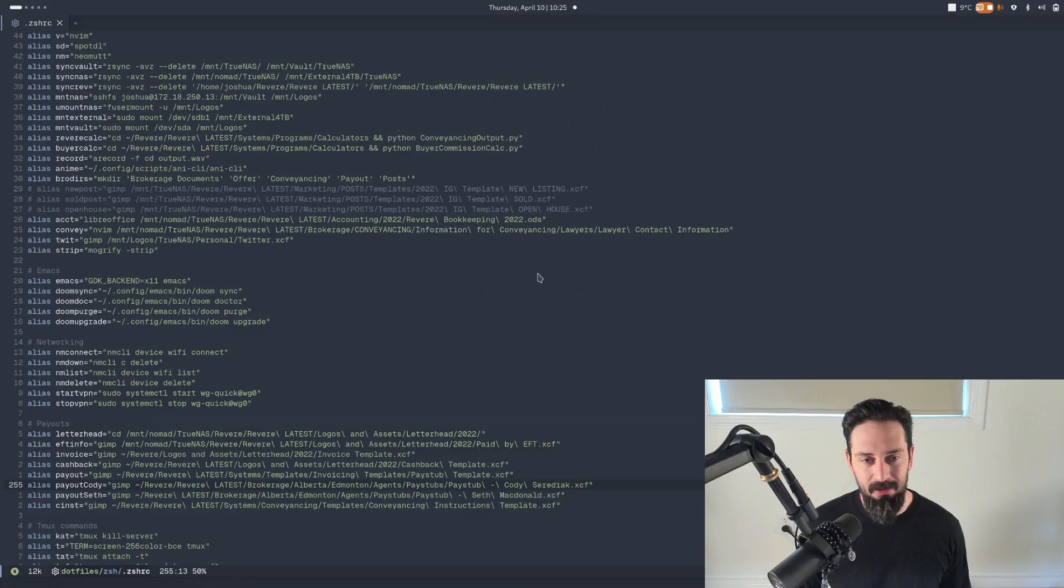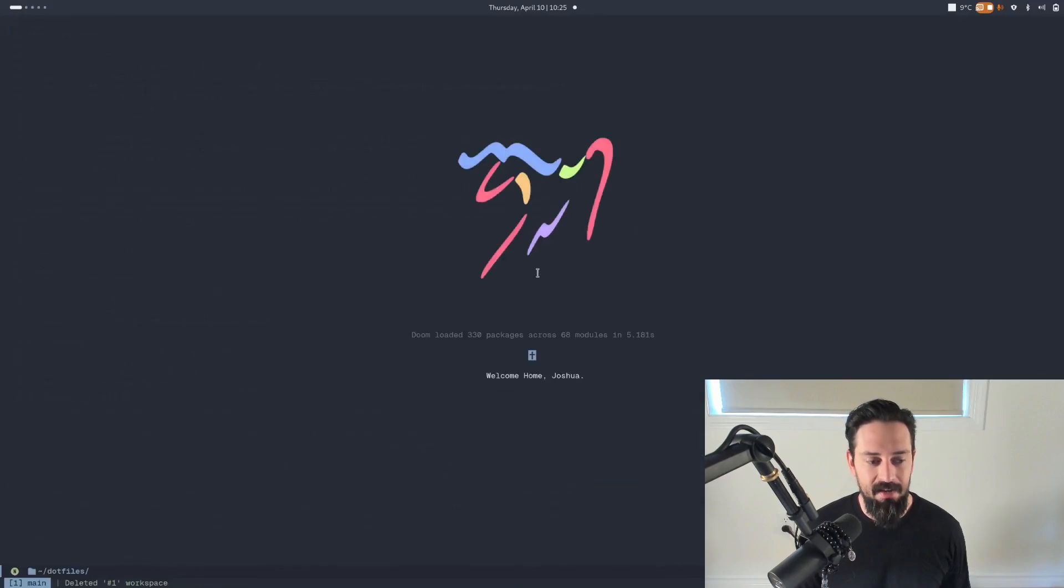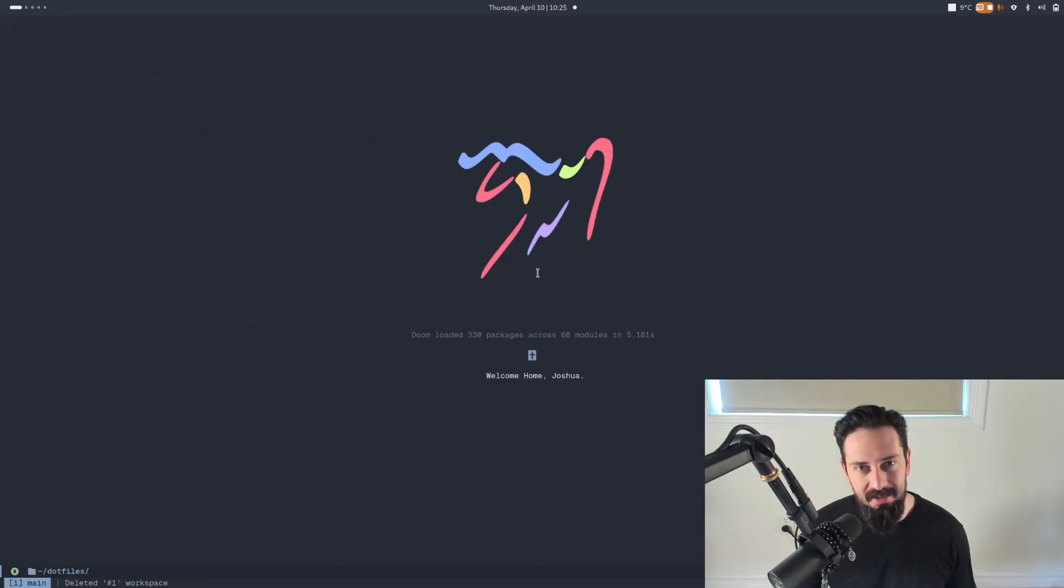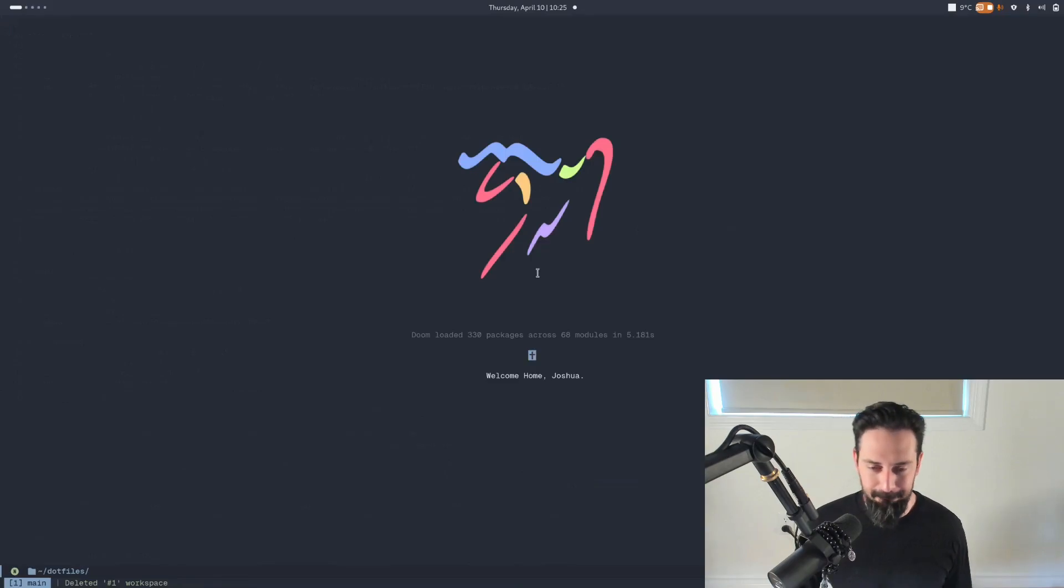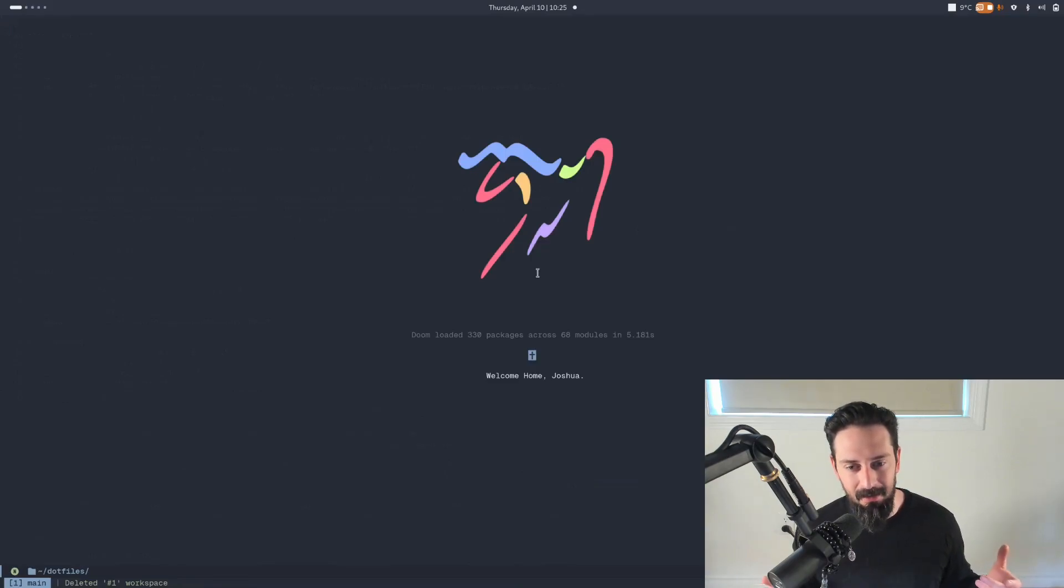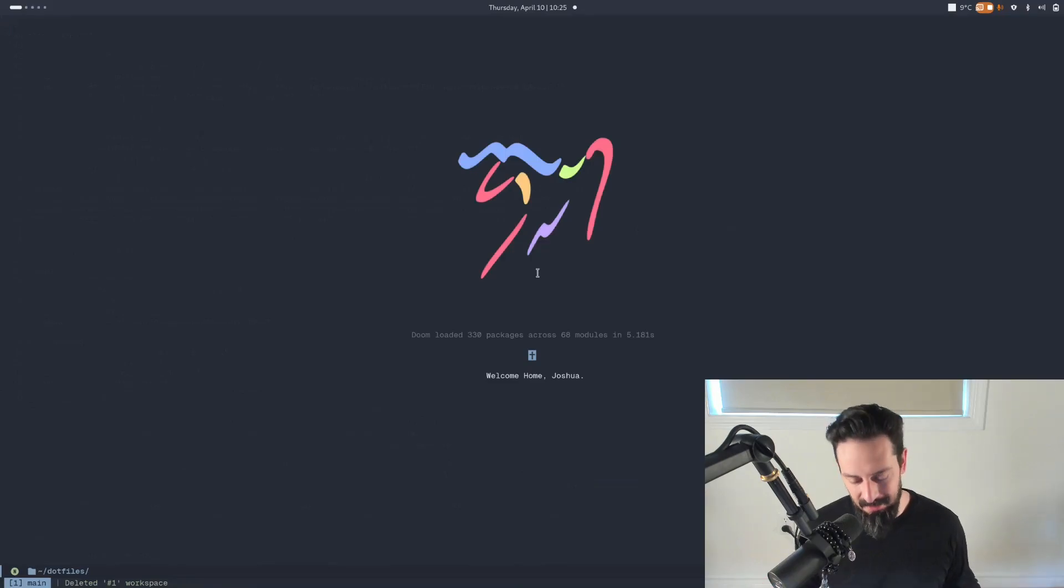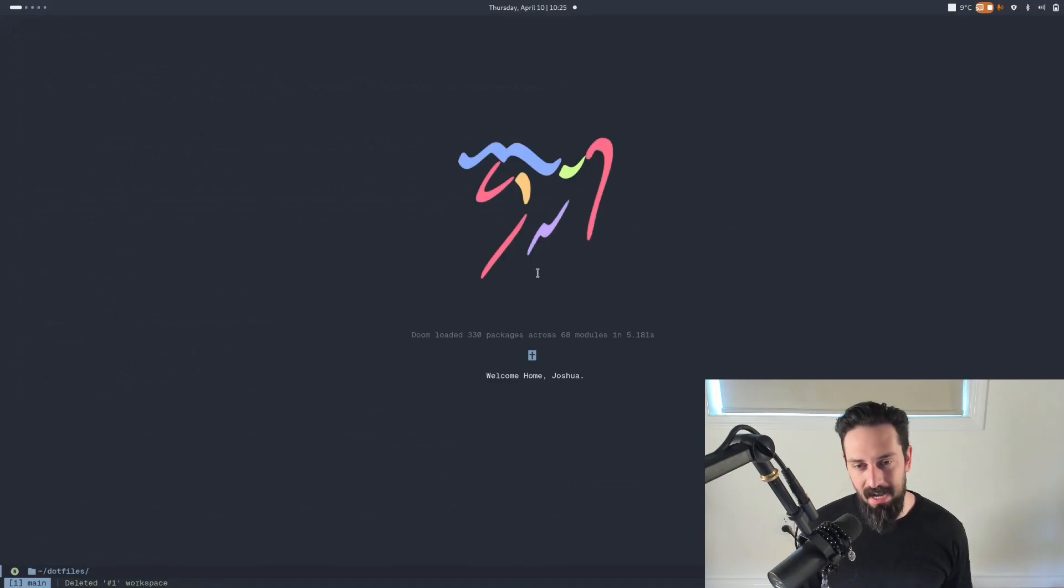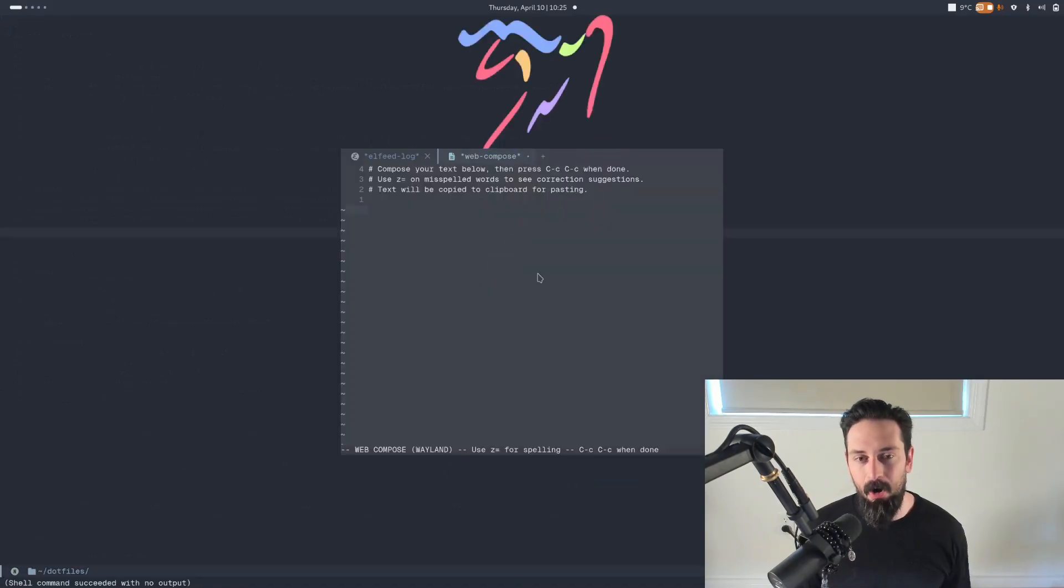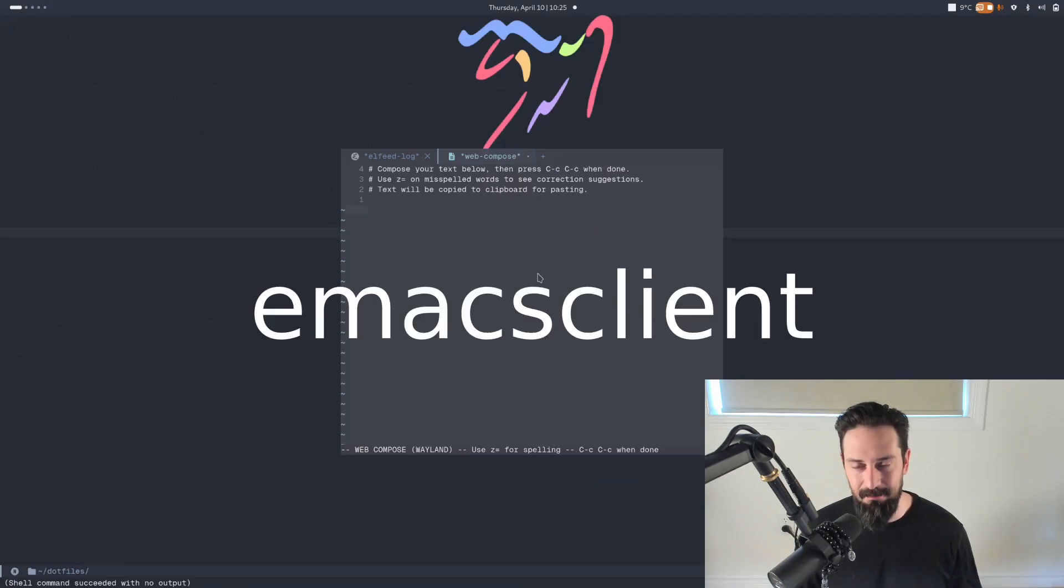Now Emacs for me takes about five to six seconds to start up when I first open up the GUI on my computer. Why I don't think that matters is a couple of reasons. So first things first is that it only has to open up once. As soon as it's open once on my screen, all of my other processes call something called the Emacs client.